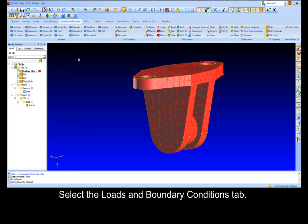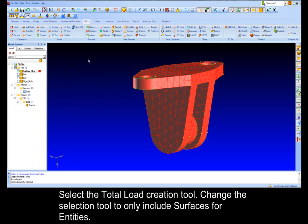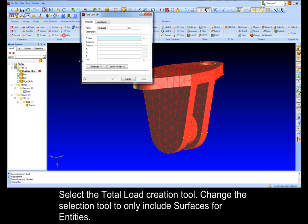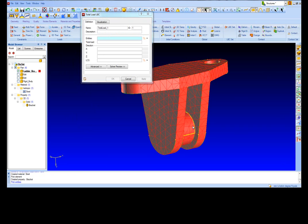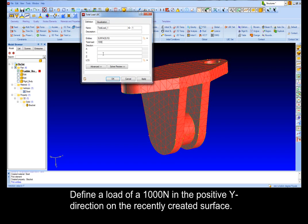Select the Loads and Boundary Conditions tab. Select the Total Load Creation tool, change the Selection tool to only include surfaces for the entities. Define a load of 1000 N in a positive y-direction on the recently created surface.